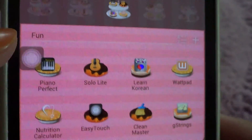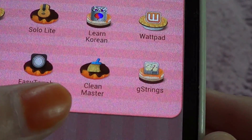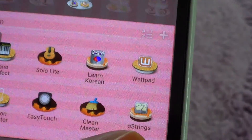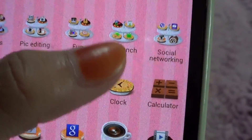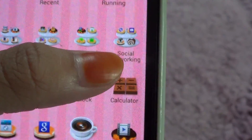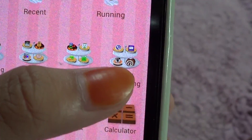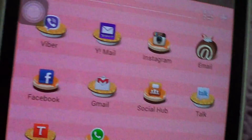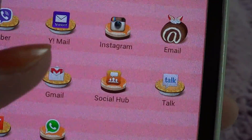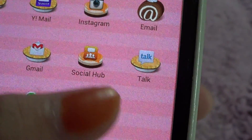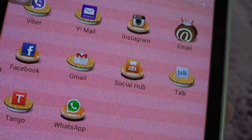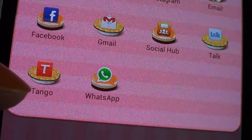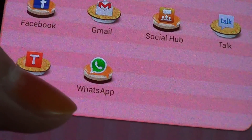Easy Touch is like the iPhone style shortcut thingy. Then I have Clean Master and a Tuner. I have my Go apps folder — I'm not going to show you guys that because it's basically all the Go apps. Then I have a social networking folder — I have Viber, Yahoo Mail, Instagram, Email Talk, Social Hub, Gmail, Facebook, Tango which I like to video call my family and friends with, and WhatsApp.